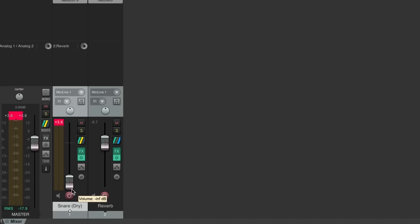This could be helpful if you only want reverberant snare with very little or no dry signal, but in most situations this would make for a very frustrating workflow. Every time we adjust the dry level of the snare in the mix, we would need to go and adjust the send level to the reverb as well.